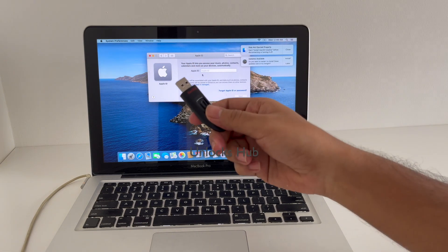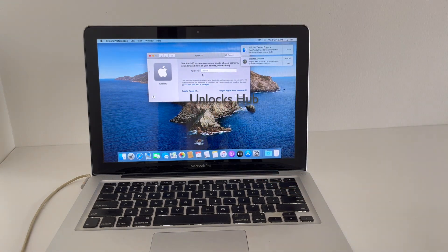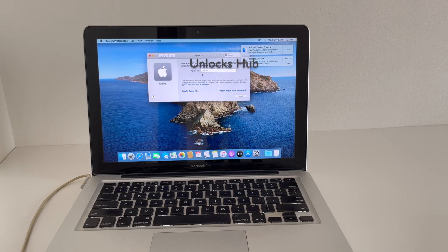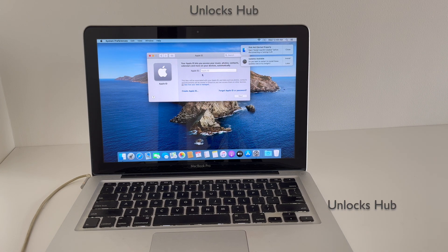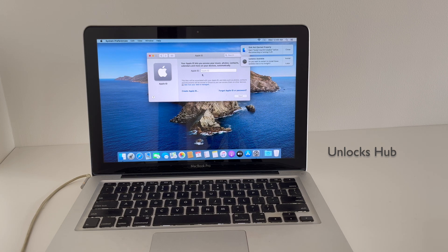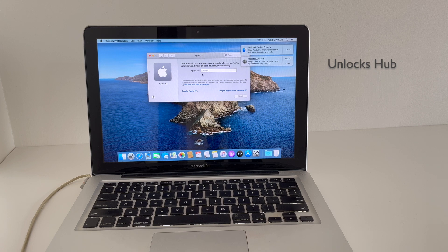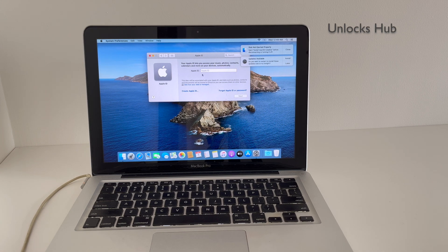If you need the files to use, do email us on our email address given in the video description. If you have any other questions or doubts, do let us know in the comment section. Thank you for watching. Have a great day. Don't forget to click on the subscribe button and press the bell icon to get notified as soon as we post a new video. Take care.